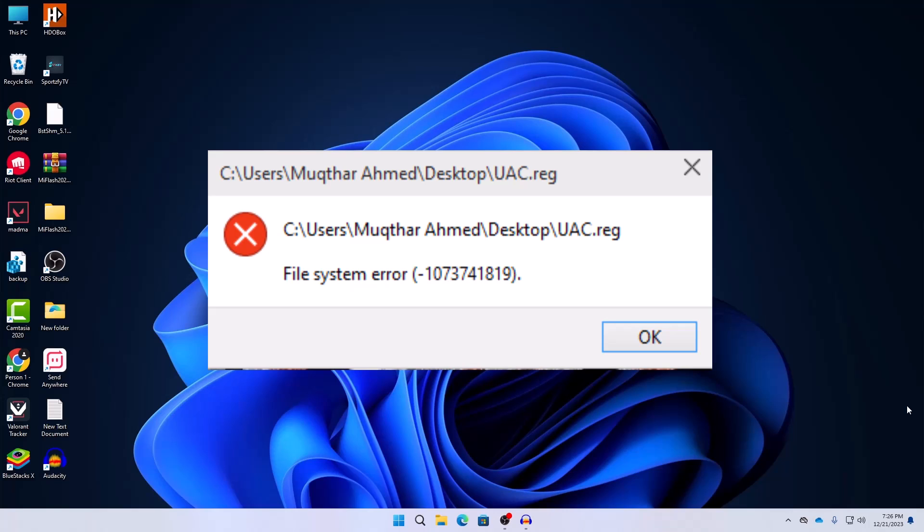What's up guys, hope you are doing well. I'm Mash from TechMash and today I'm going to show you how you can fix the file system error 1073741819 problem in your Windows PC or laptop.